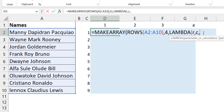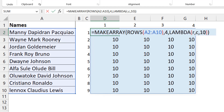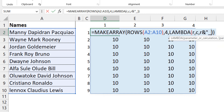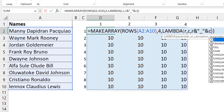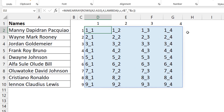Now I need to specify the calculation — what result I want in each cell of this nine-by-four array. For a start, I just put 10 as a placeholder, close the lambda, close MAKEARRAY, and confirm. The success here is that we've created a two-dimensional array: the formula sits in one cell and spills into nine rows and four columns. Now I'll modify it to show the row and column number in each cell — so R & "_" & C — and you can see each cell correctly shows its position.